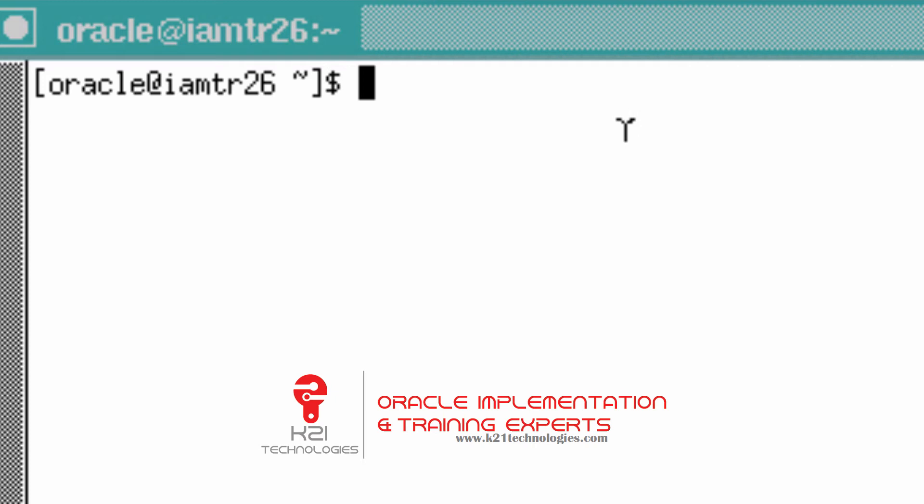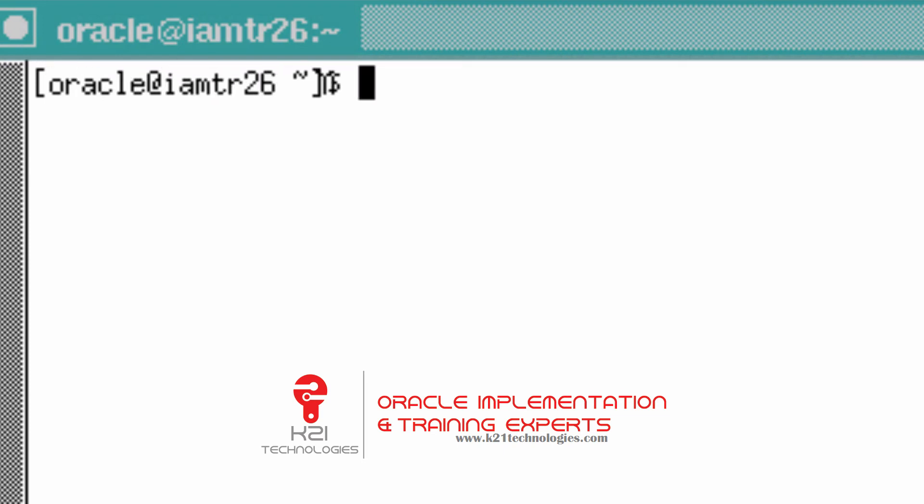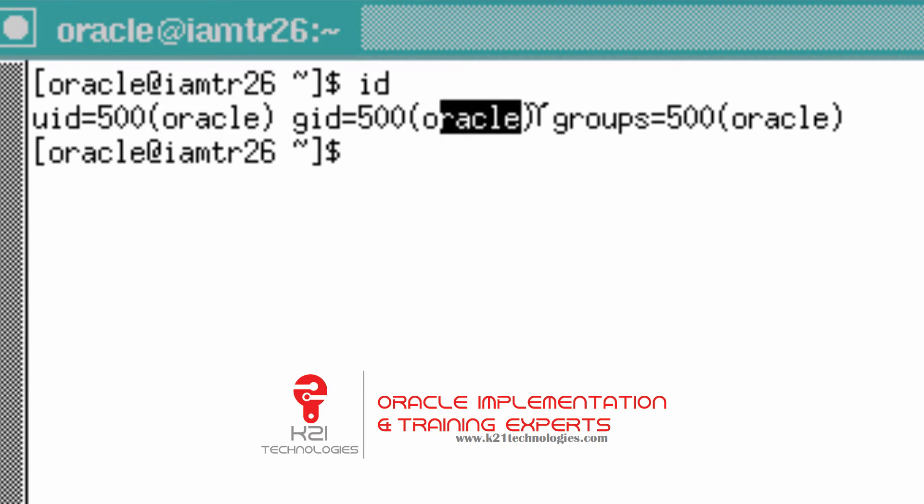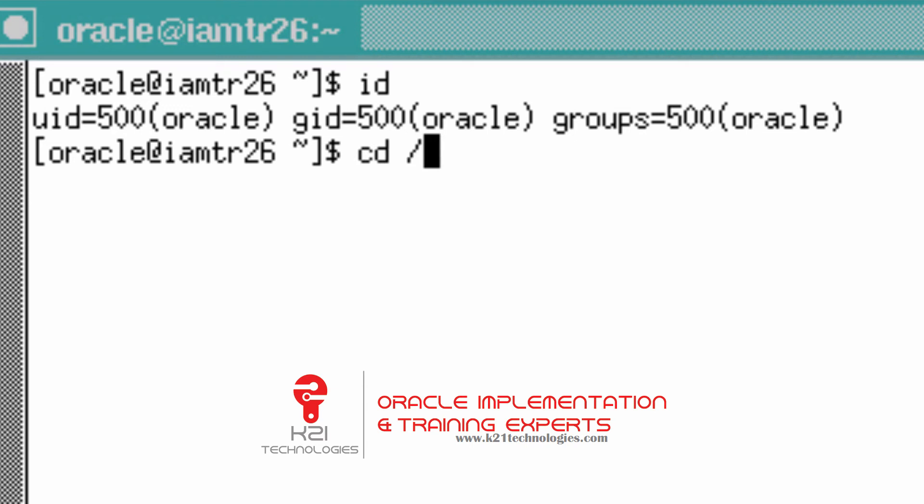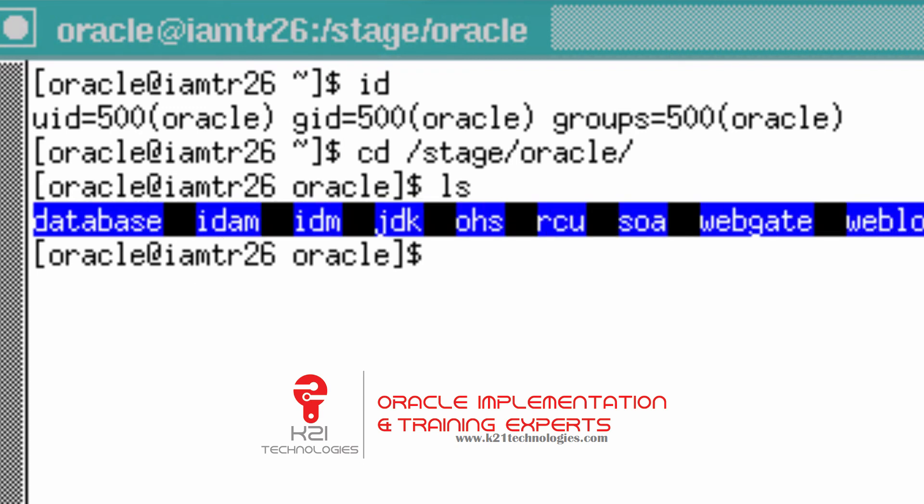When you log in, you will land on a screen like this, which shows you have logged in as user Oracle and group Oracle. We are going to use user Oracle for installation of software. The staging or the software is under /stage/Oracle and you have various directories. The directory might be slightly different, and this is your machine number.